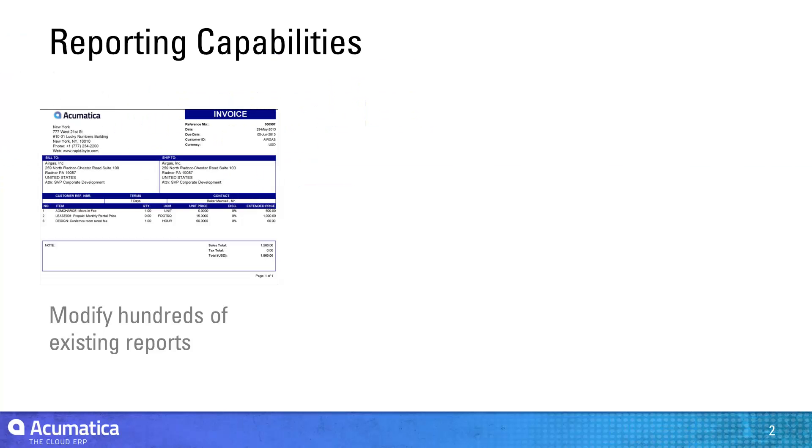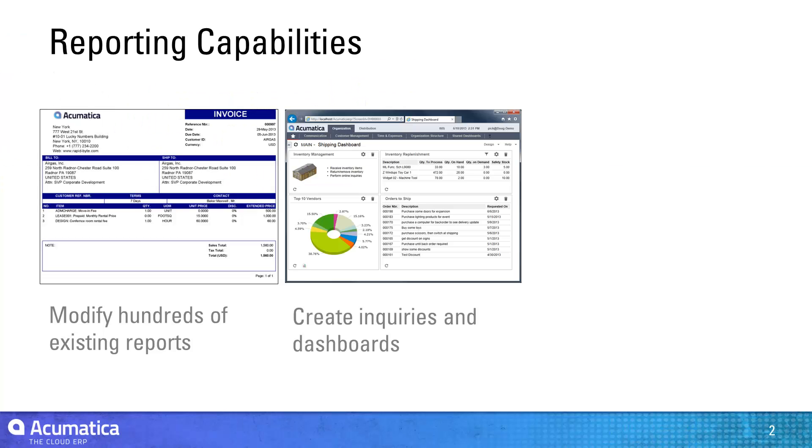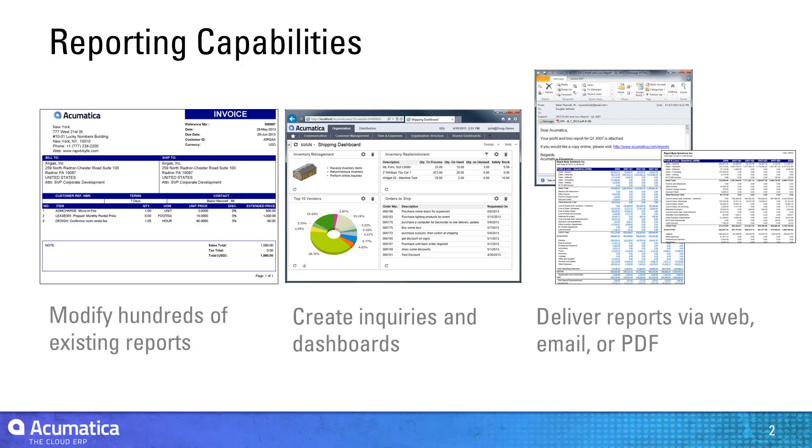Using Acumatica's reporting tools, you can modify existing Acumatica reports and develop new ones which can be delivered online, converted to PDF, or delivered via email.